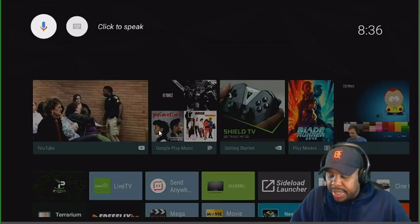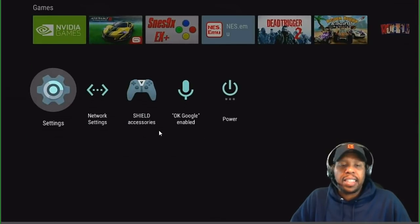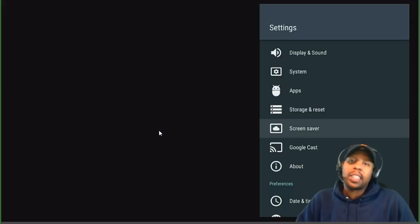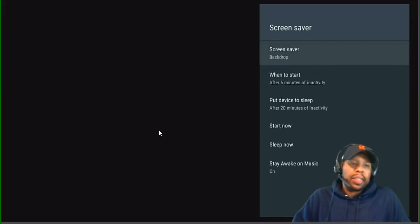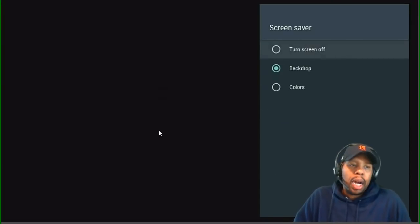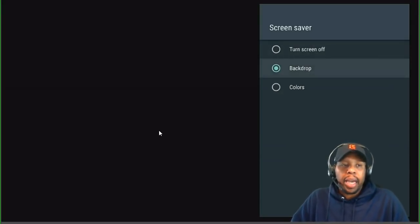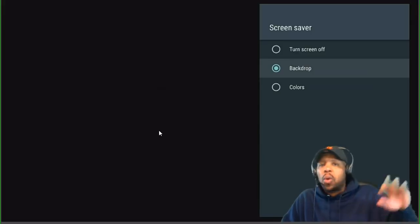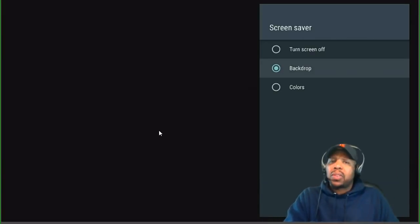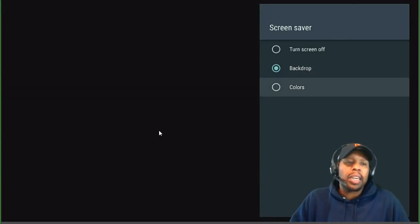Let's go to number three: screen saver. Go to your Settings, then go to Screen Savers. This is where you control everything. If you want a screen saver showing mountains and scenery, pick Backdrop. If you want to see colors, you can do that, or you can completely turn it off. Whenever your NVIDIA Shield is idle and you come back to a pretty background — mountains or the ocean — that's what this is for.